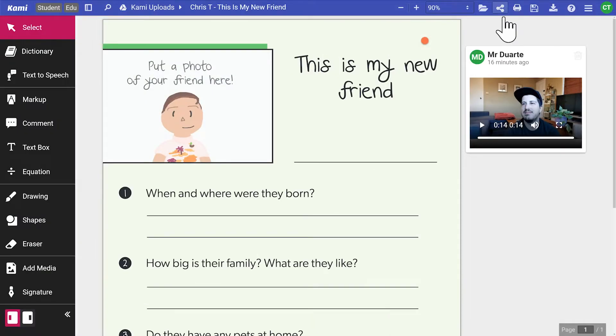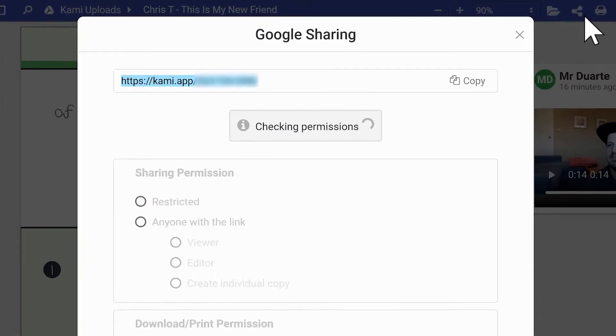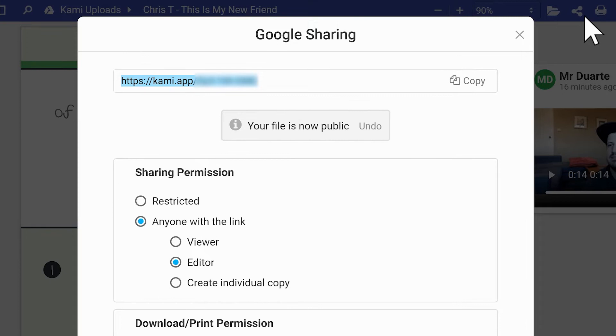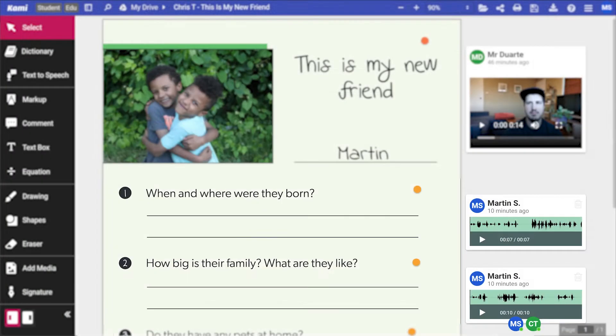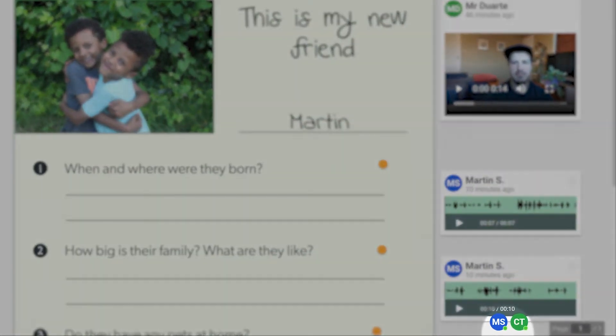With Kami, you can share your files to create a collaborative document. You can also see who has annotated on the document and who is interacting with it in real time.